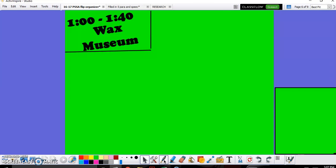Hello students and welcome. Today we're going to focus on the next part of your Wax Museum project.